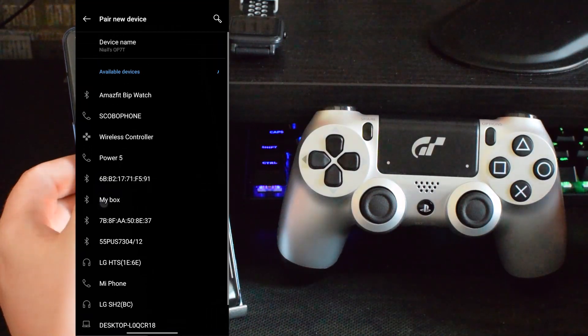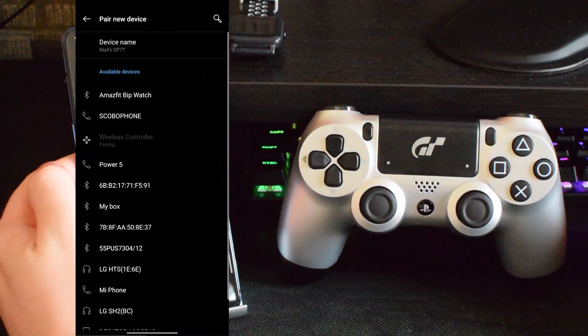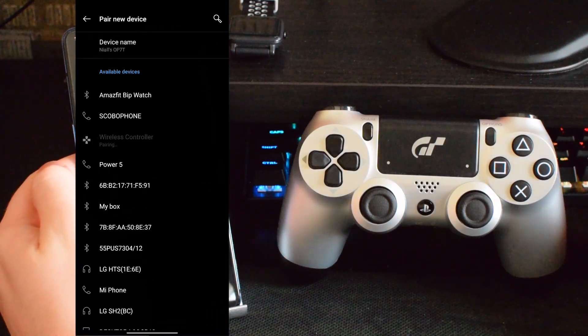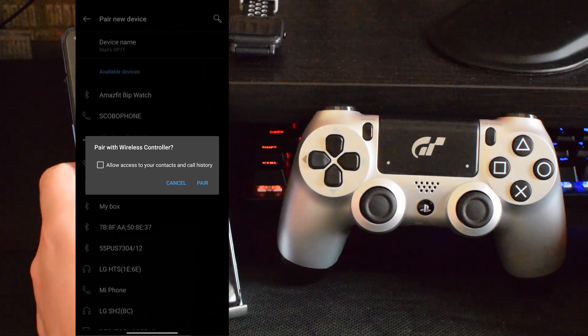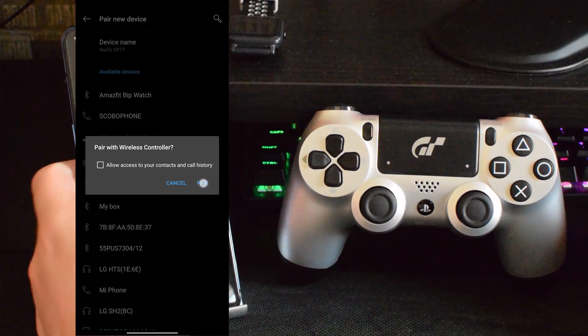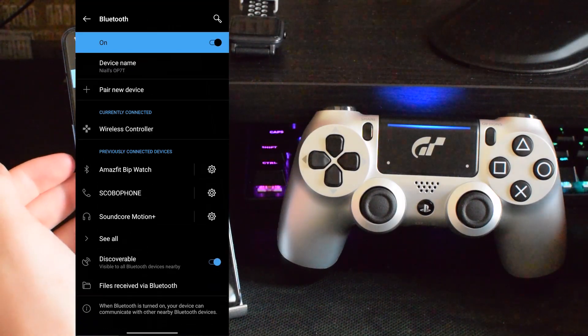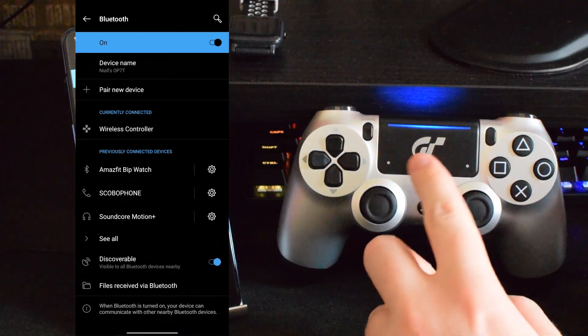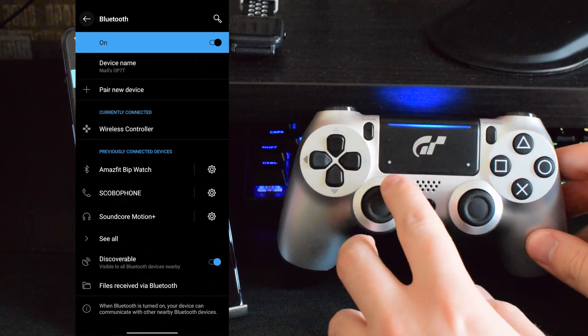We're then going to be coming back to our Android device. You'll see a new device show up here under Bluetooth settings as Wireless Controller and that's going to be our PS4 controller. If we click this, click pair, you'll see the light in your controller will go fully blue.